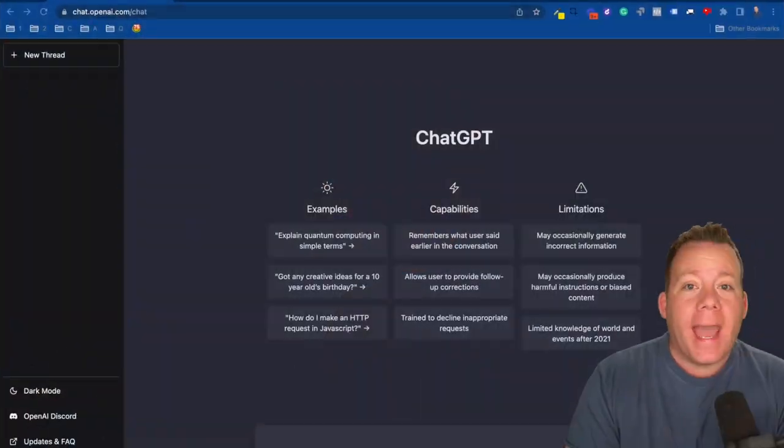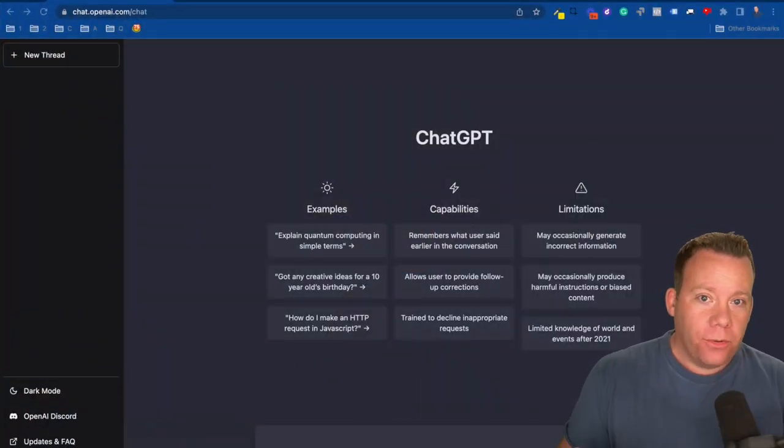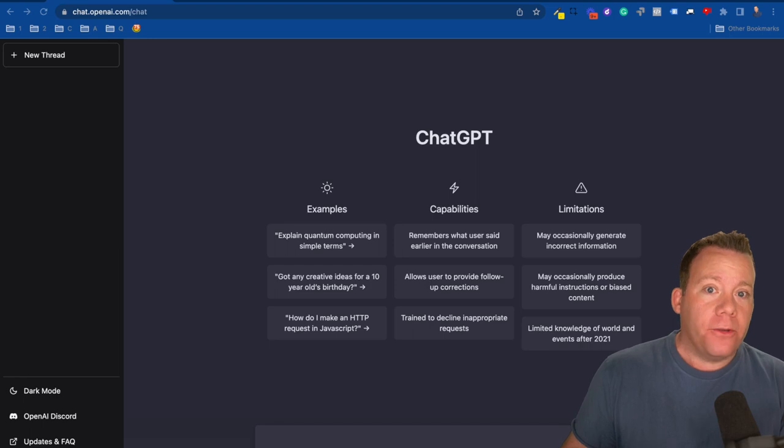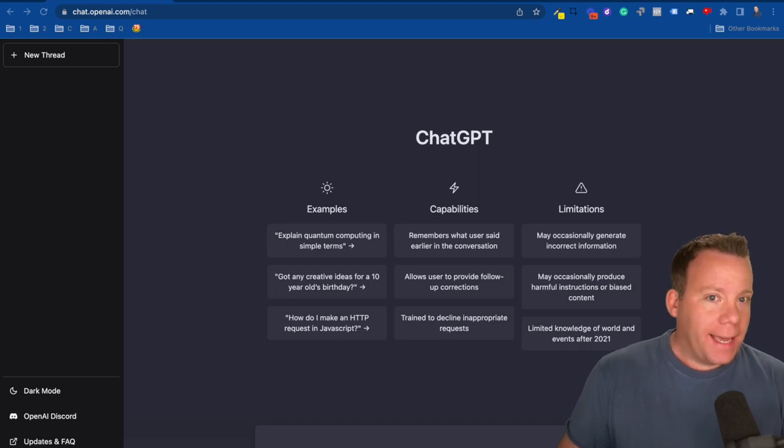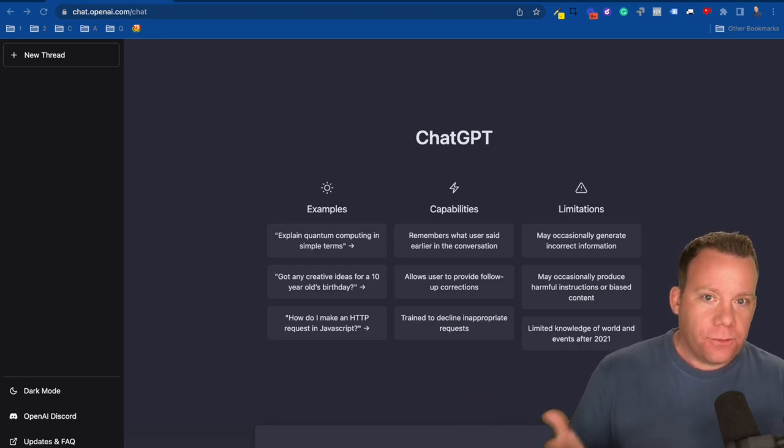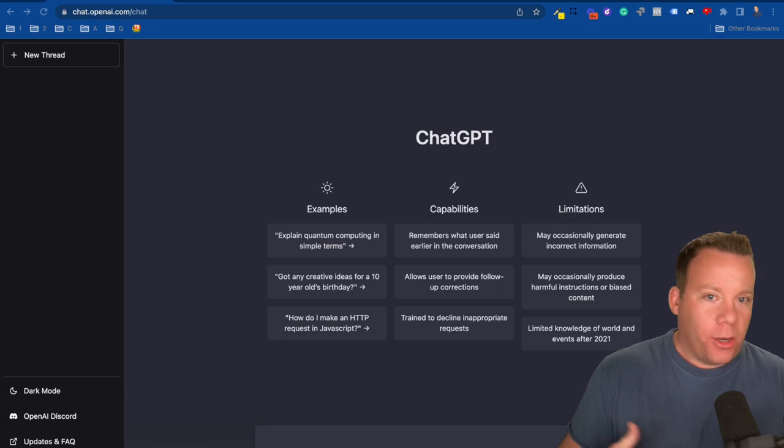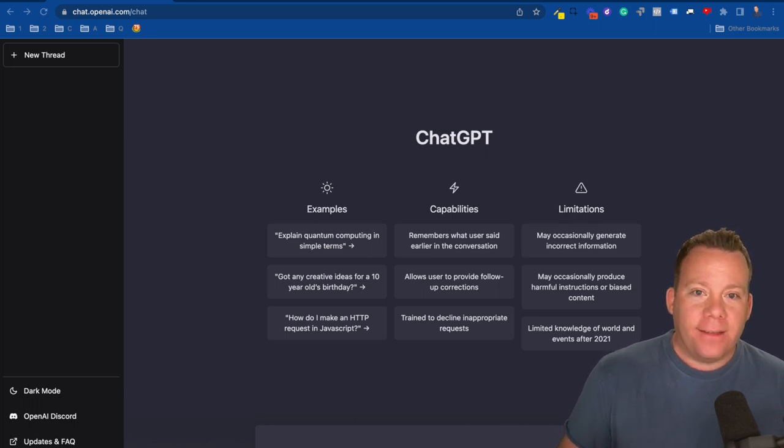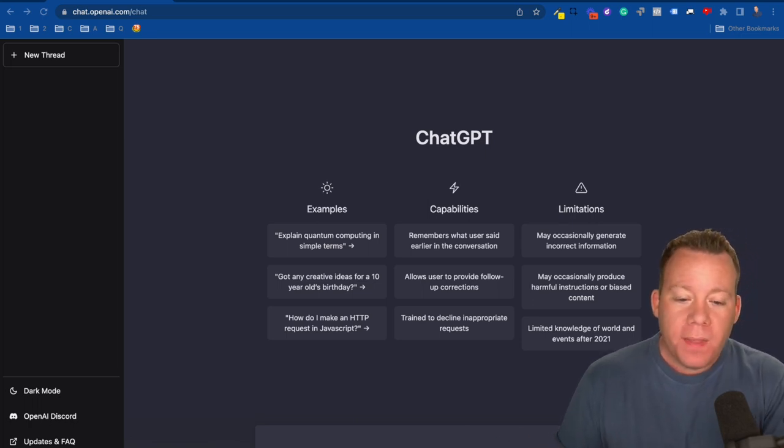So instead of just telling you about it, I'm going to switch screens right now and show you it. I'm also going to show you exactly how we've been using it, because why not do it yourself? It's free right now for research purposes. You don't need to put in a credit card or anything, and you're about to see how powerful this is.